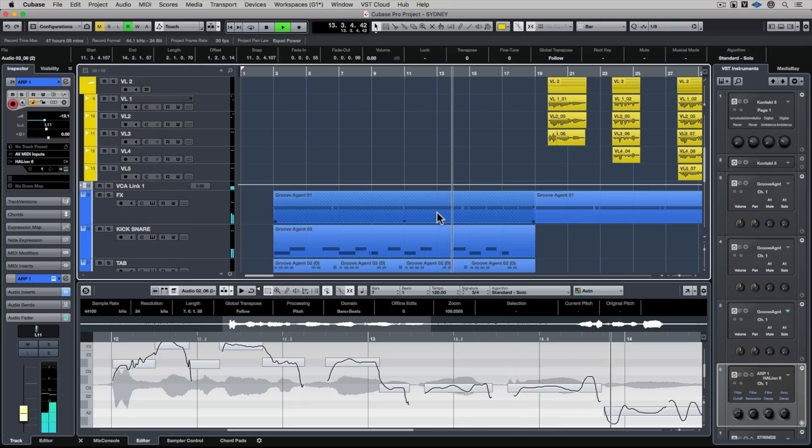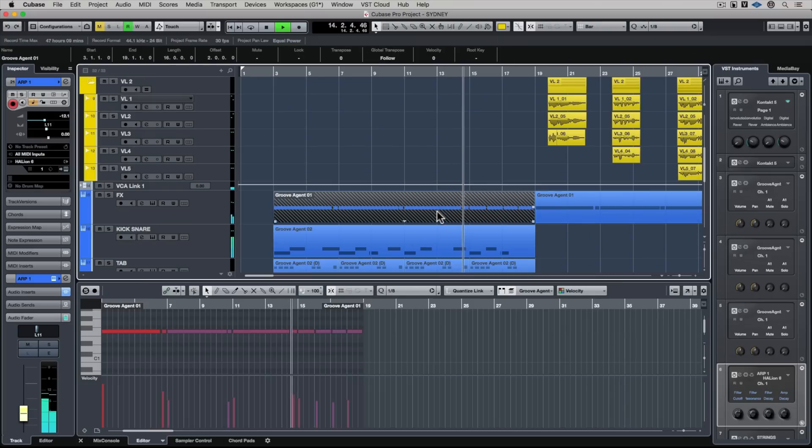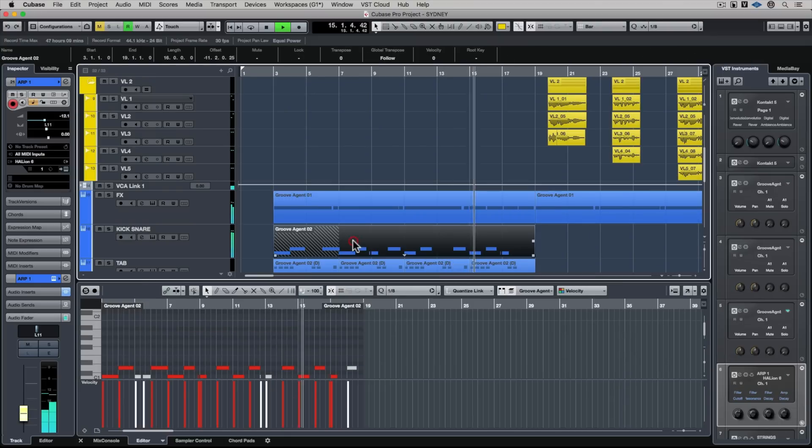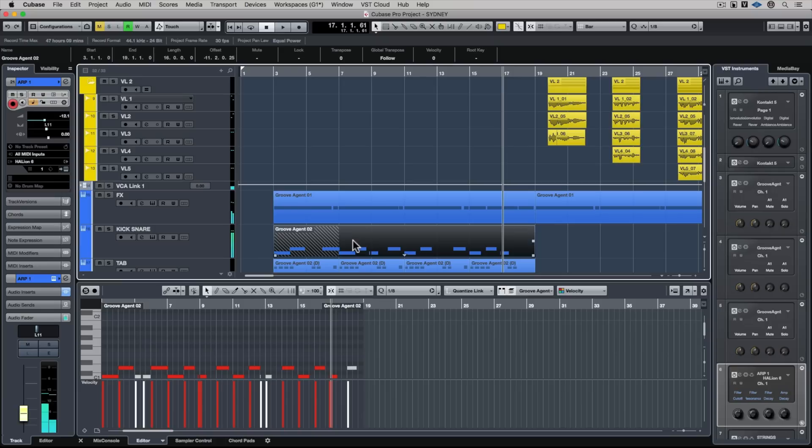So whatever we click on in the project window will bring up an editor in the lower zone and that's so neat. You don't need to be changing between windows.